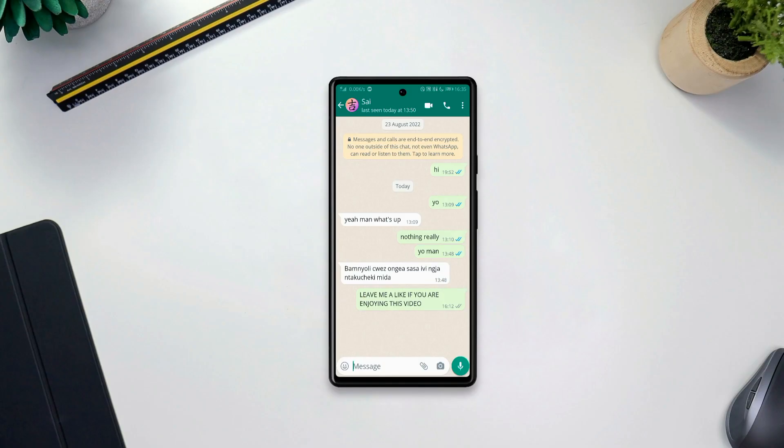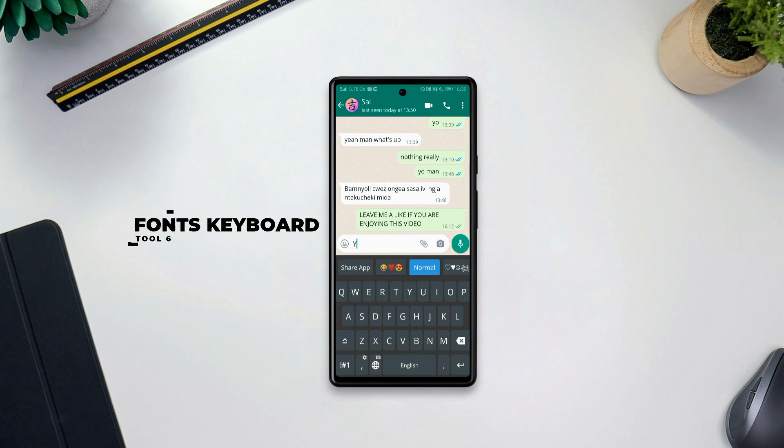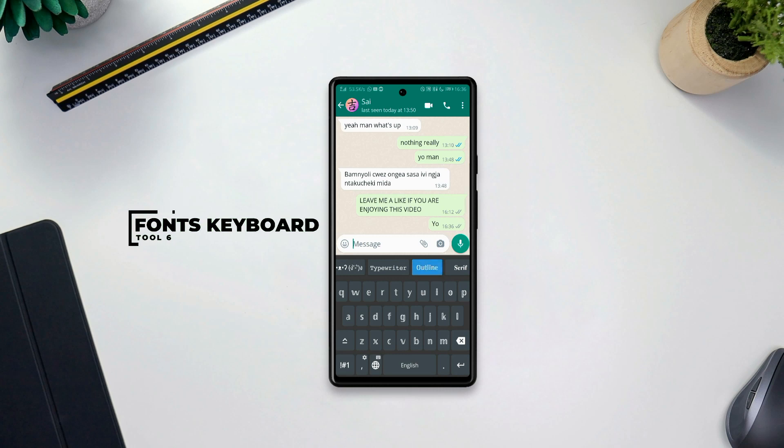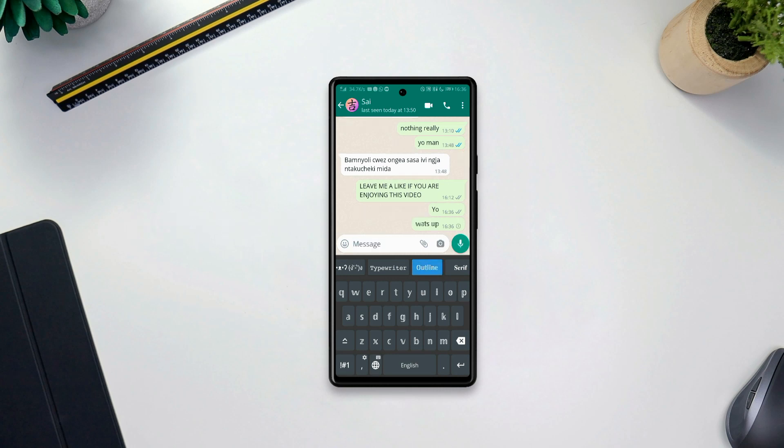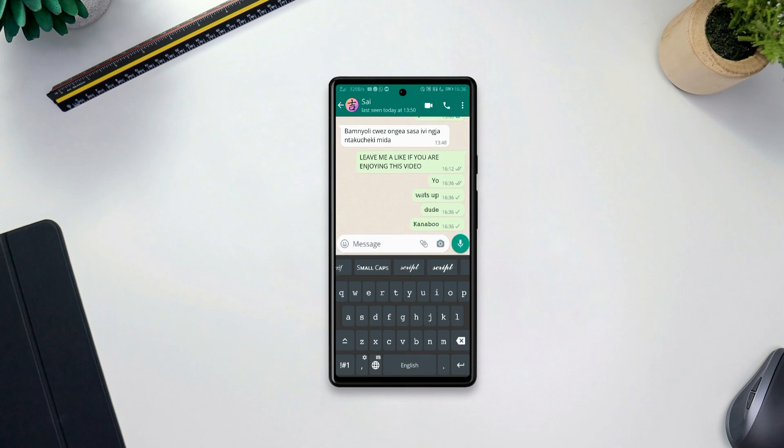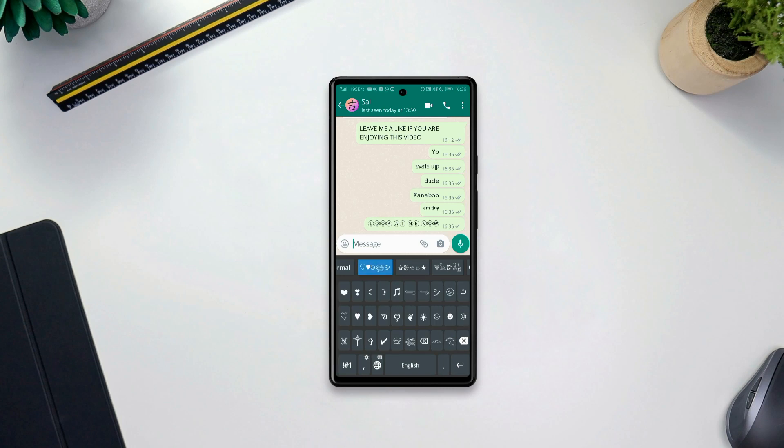Closing up our list, this is Fonts Keyboard. Now Fonts Keyboard is a keyboard app that provides you with custom fonts and symbols that you can simply use to customize your text and give them a more attractive look and feel. Plus, the app comes with more than 30 beautiful fonts and 20 plus symbols to get you started on your chatting journey.